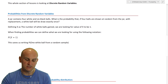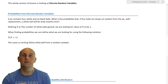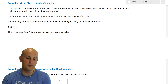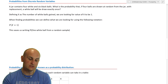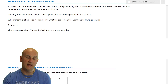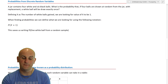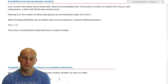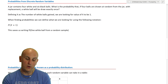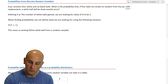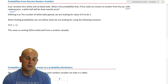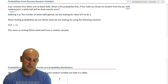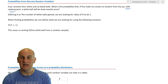We're not dealing with continuous random data until the next section, so let's deal with the probabilities of discrete random variables. A jar contains four white and six black balls. What is the probability that, if four balls are drawn at random from the jar with replacement — so the balls go back in each time, keeping the inherent probabilities constant — a white ball is drawn exactly once?